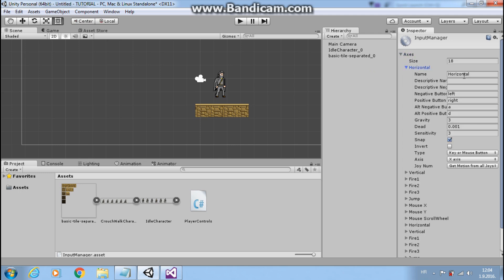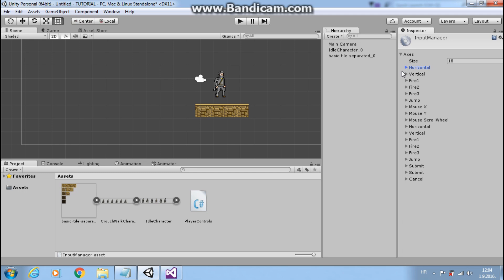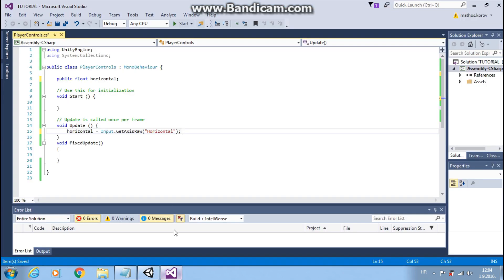It has positive button, negative button and other buttons. I won't change them for now. If you press left, value horizontal will be minus one. And if you press right, value will be one.